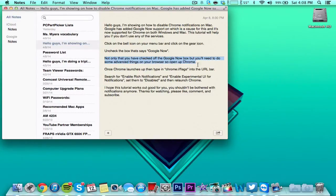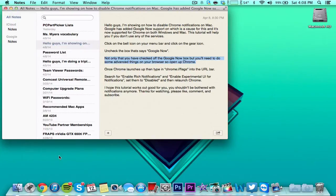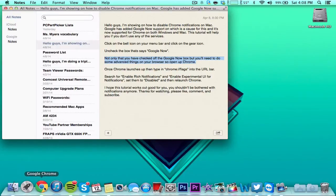Now that you have checked off the Google Now box, you'll need to do some advanced things in your browser, so open up Chrome.